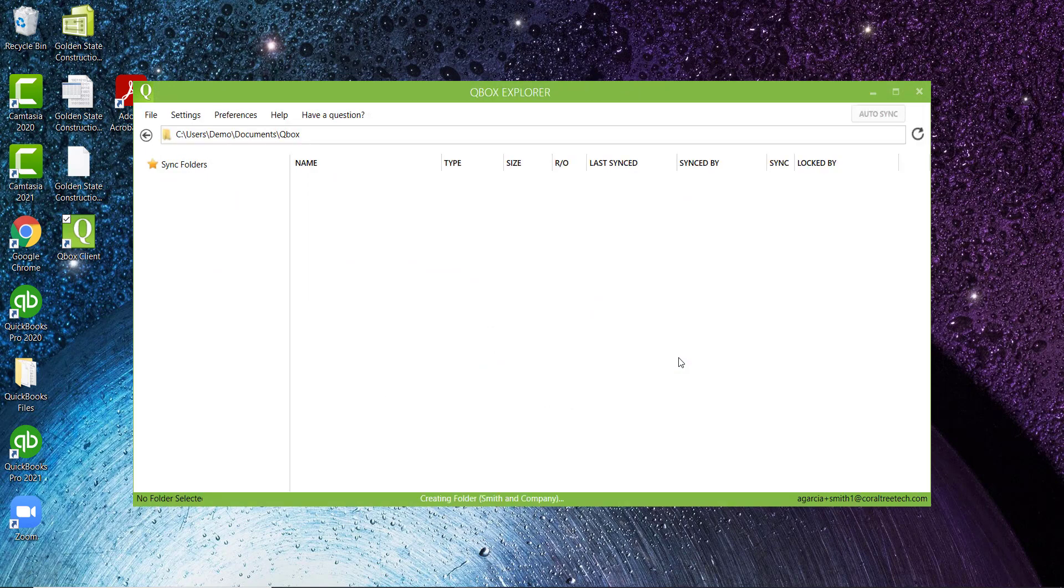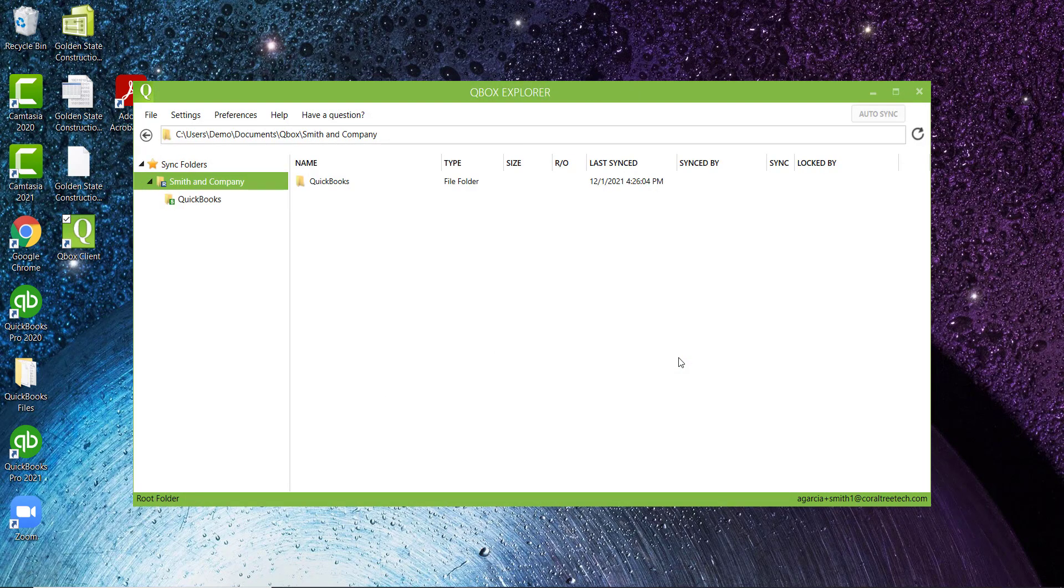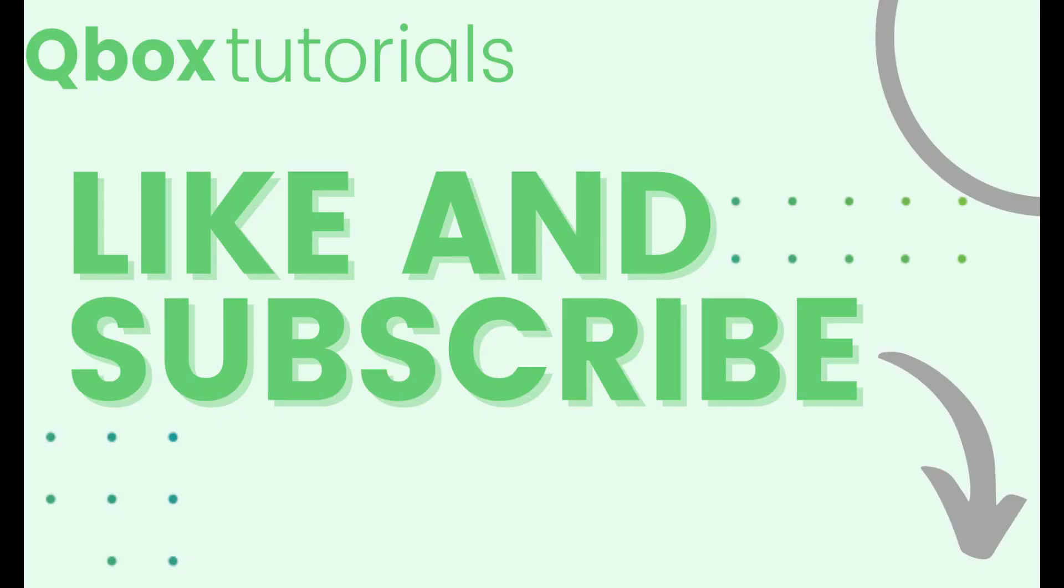And that completes the setup process for your QBox desktop application, which is really about 99% of your interaction with QBox. Be sure to check out our next video, Copy QuickBooks Files, to put your files into your shared folder for the first time. And that wraps it up for our QBox quick tips and tricks. Be sure to like and subscribe.